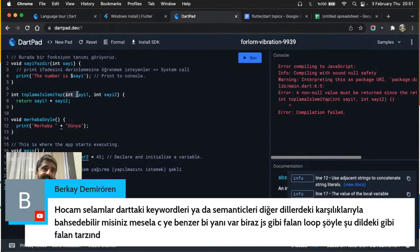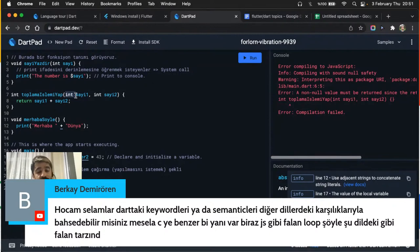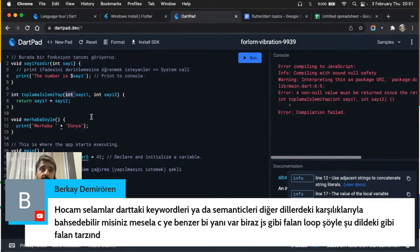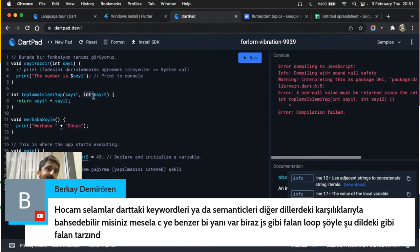Amacım bu yayında Dart'a bir giriş yapabilmenizi sağlamak ve dokümantasyonu kullanabilmenizi göstermek. Sizden beklentim yarına kadar elinizden geldikçe dokümantasyonun tamamına göz atmaya çalışın. 3-4 saat uğraşırsanız dokümantasyonun tamamını alıp kodlarını da yazıp güzel bir şekilde anlamış olacaksınız. Yeterli olacaktır.